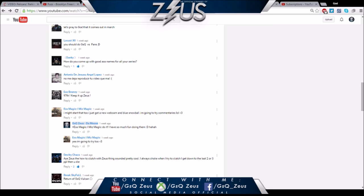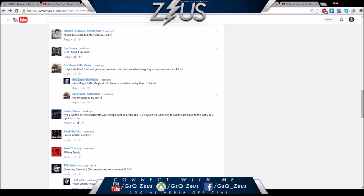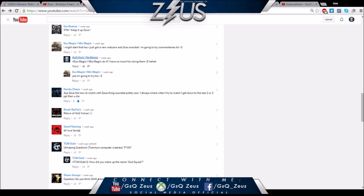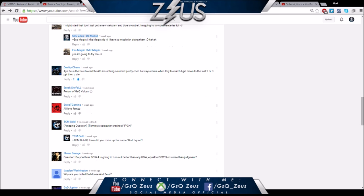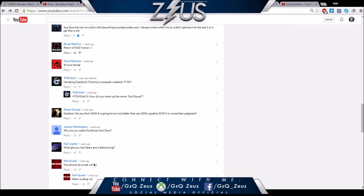Whatever the video is about I try to relate it to Zeus and the type of clips in that video. You just gotta do it. Sorry I can't speak Spanish. S Beanzie and S Magic - much love, definitely sub to her. Zeus how to clutch - I'm definitely gonna do Zeus how to clutch. Return to GSQ Valken, that's love.